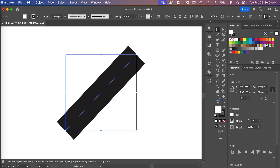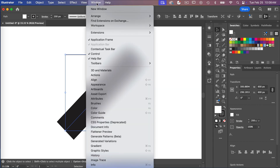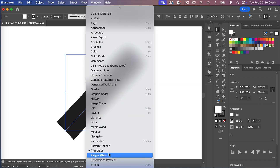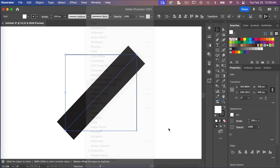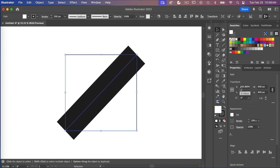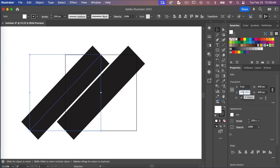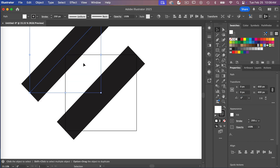I'm going to go to my properties panel — if you don't see it, go to Window and scroll down to select Properties. Using the X and Y values, I'm going to change the point reference. I'll set X to zero and Y to zero, which brings us to the top-left corner.